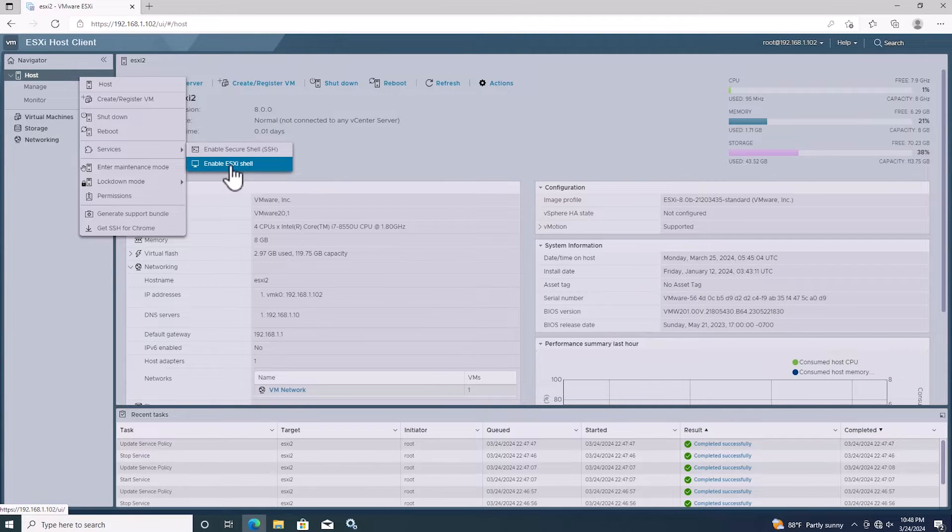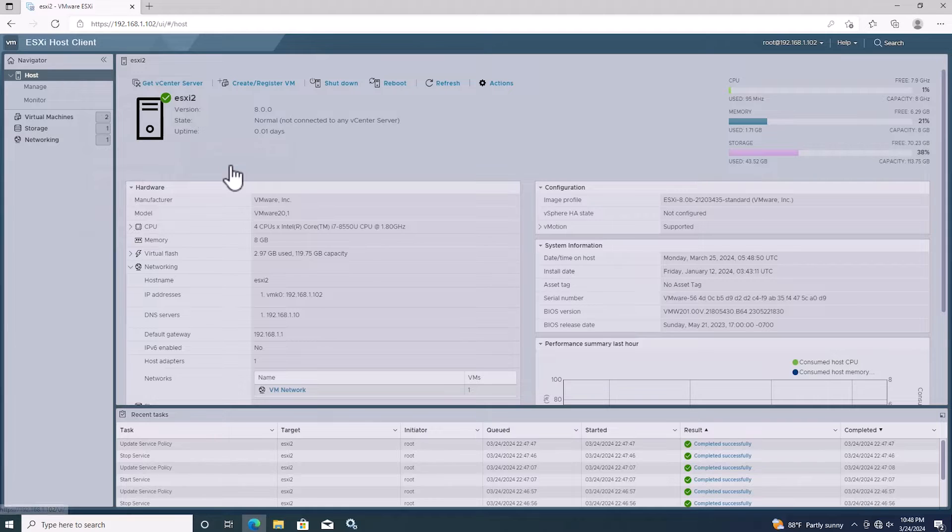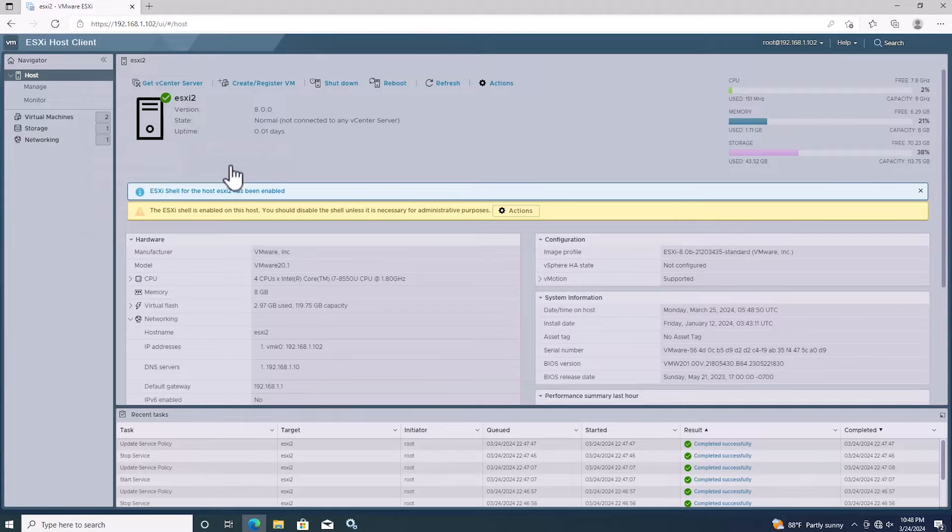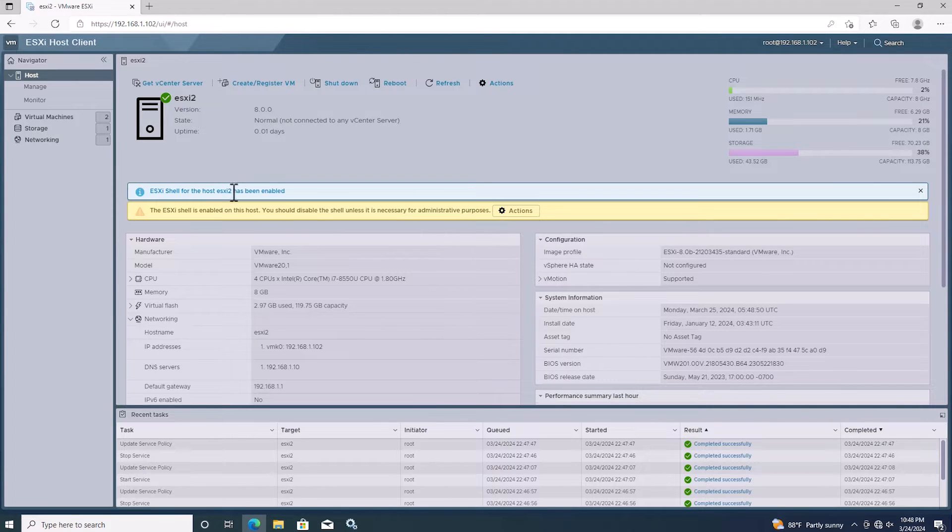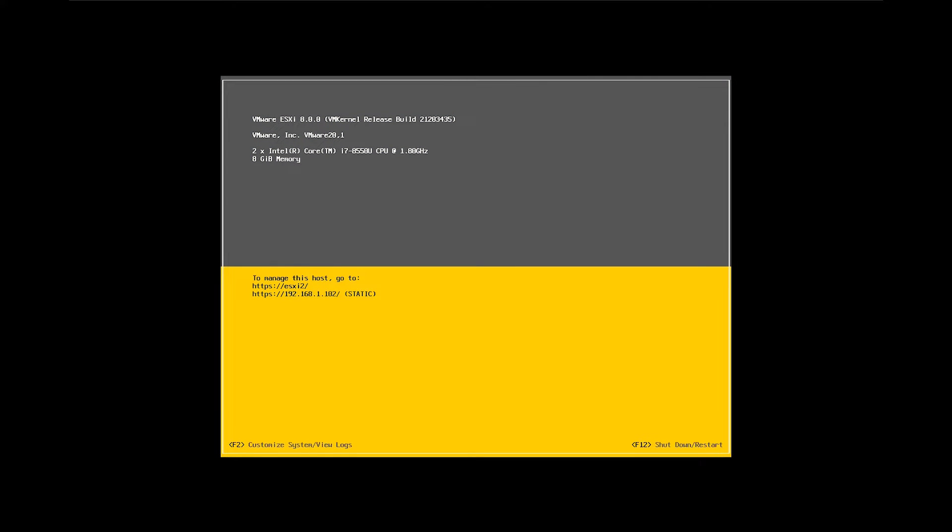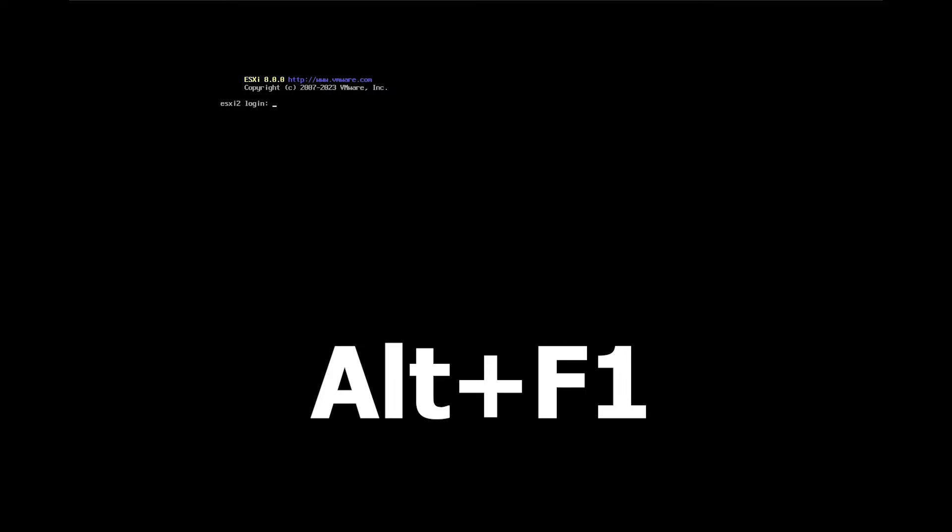After enabling it, you can see the information message on the ESXi host indicating that the host shell has been enabled. Connect to the server directly and press Alt plus F1 to access the shell.